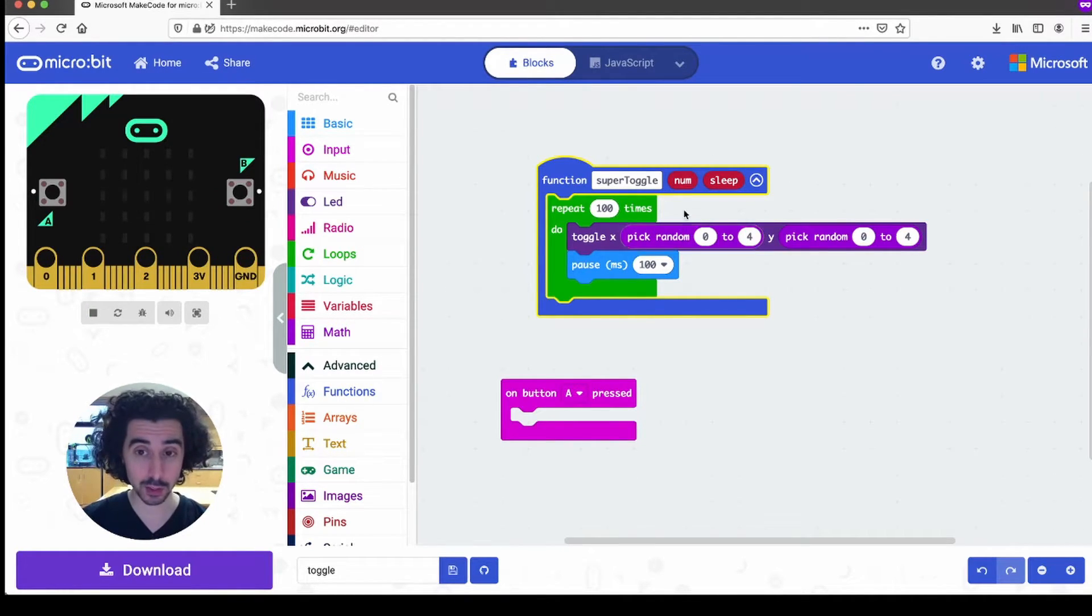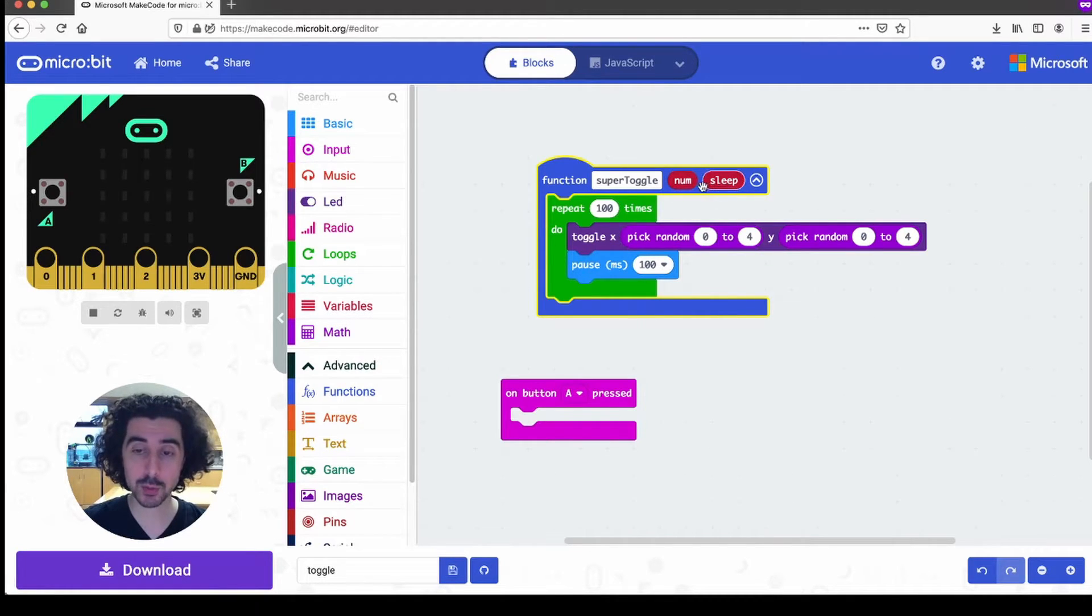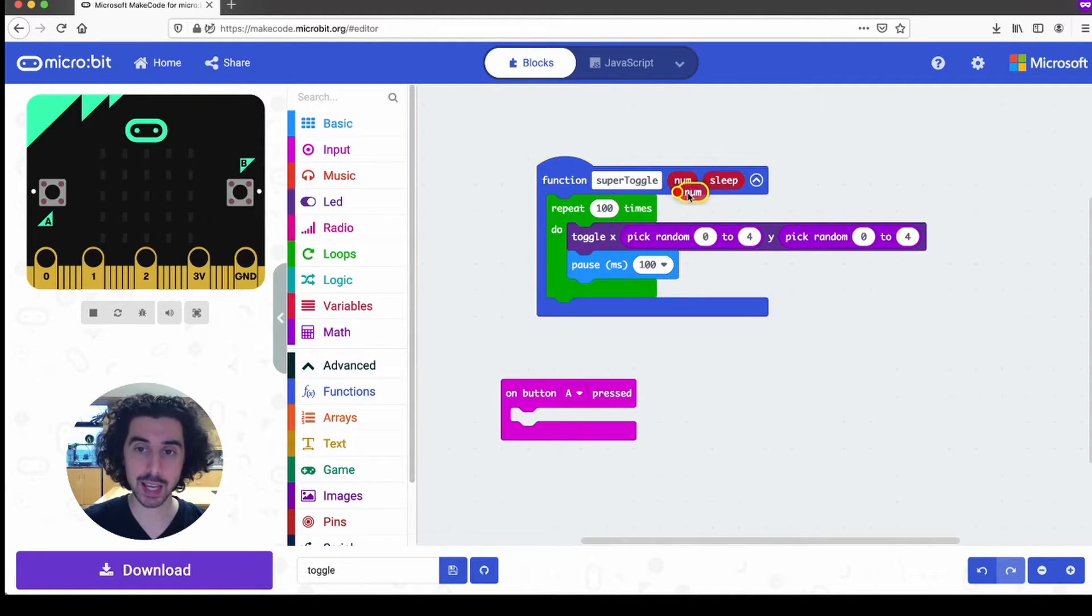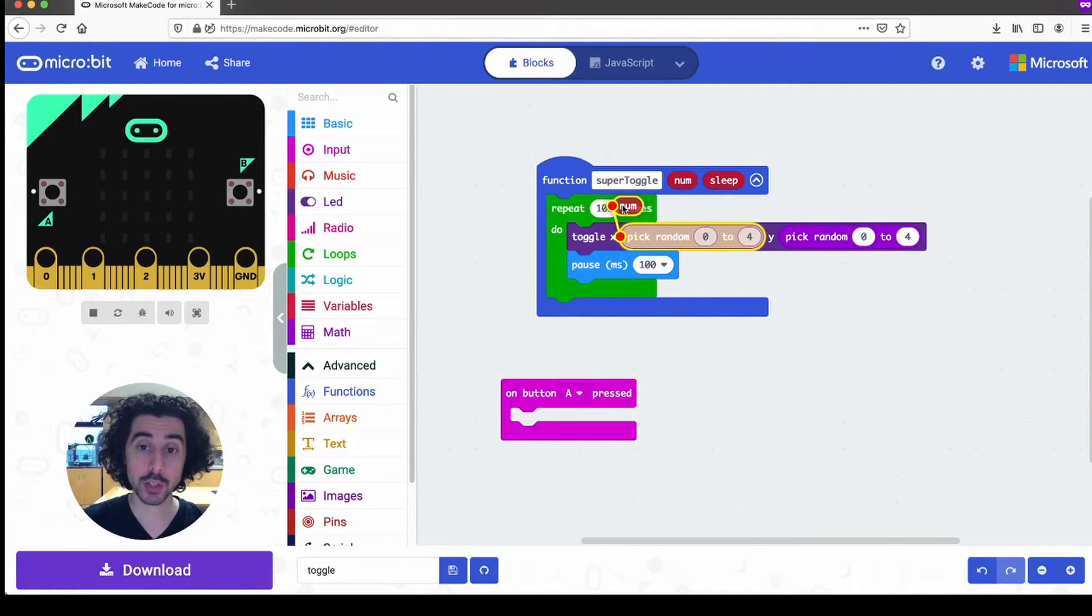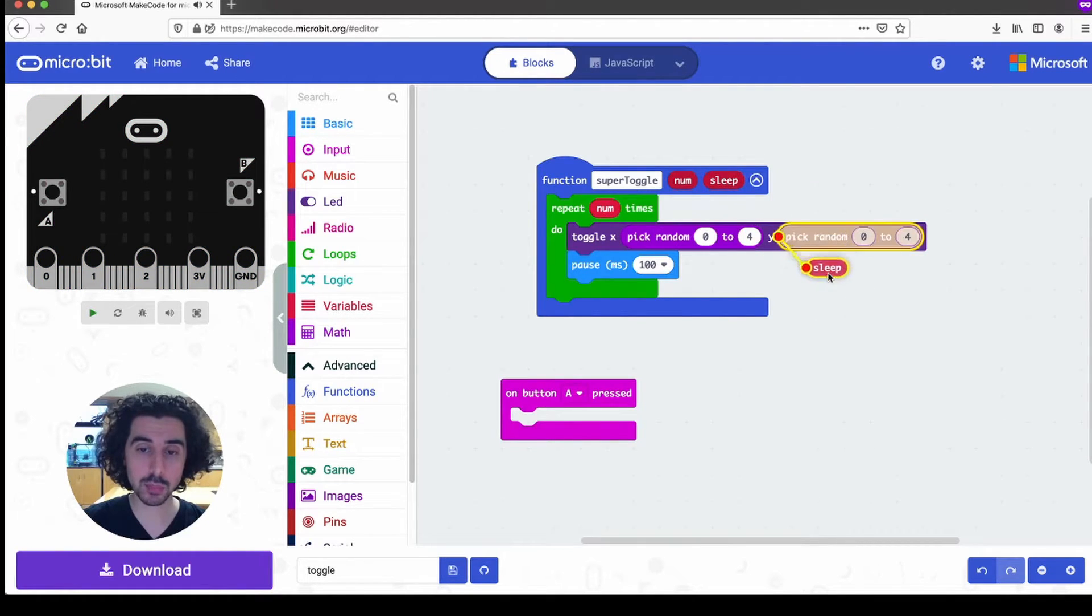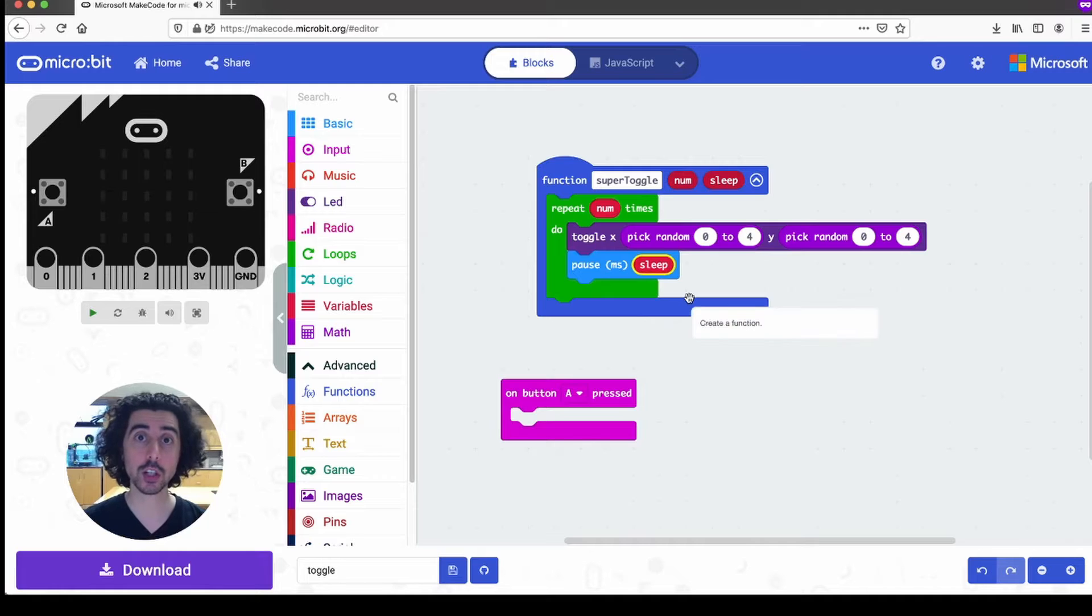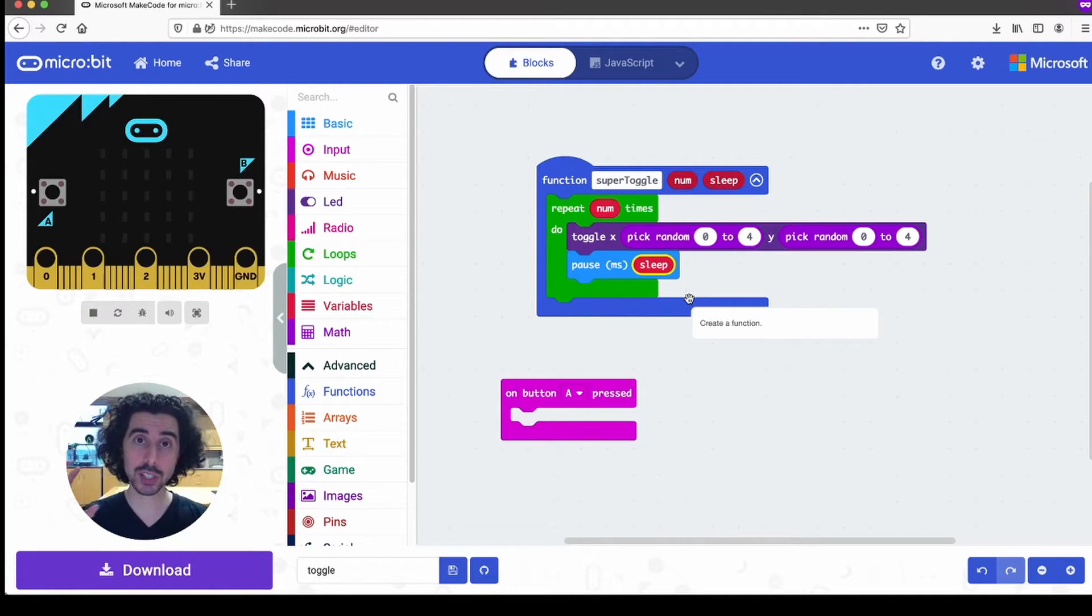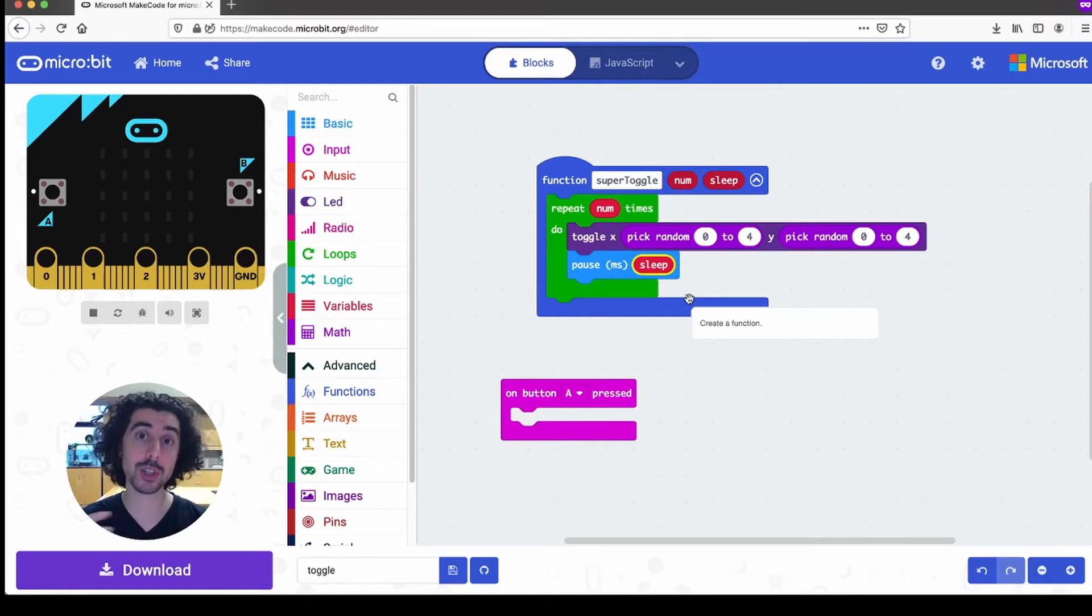And this is a real jump in excitement. The parameters we made are now live kind of variables. And so when I put that num parameter into the repeat block, and I put the sleep into the pause block, that means when we call our function, it'll put in those parameters into the rest of our code, and then act on them.